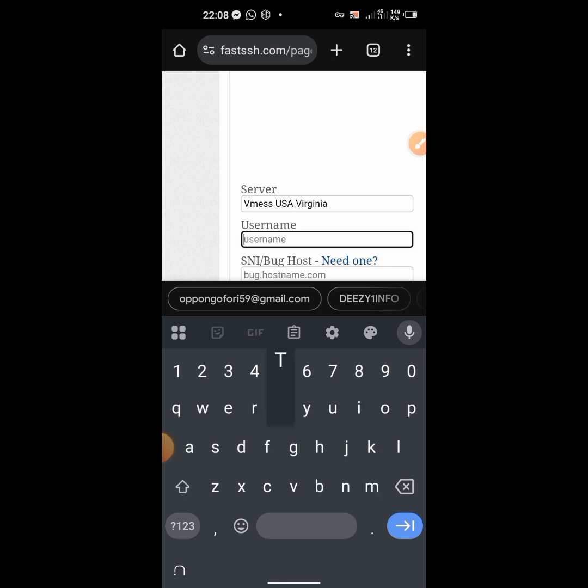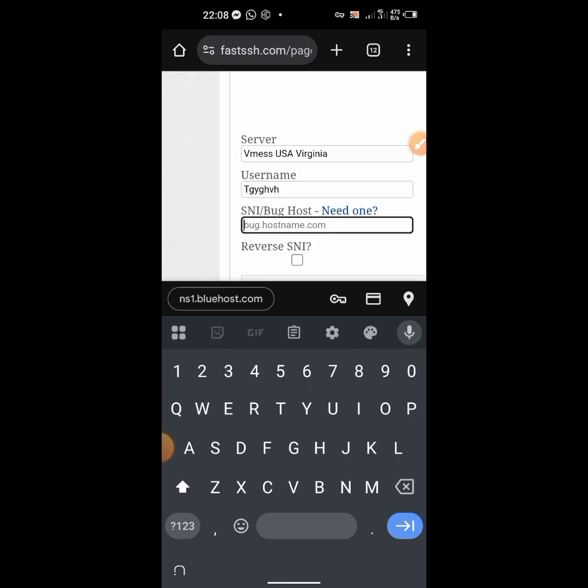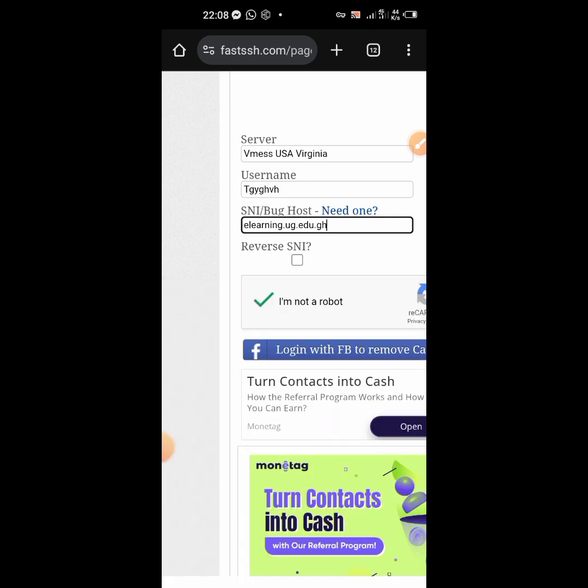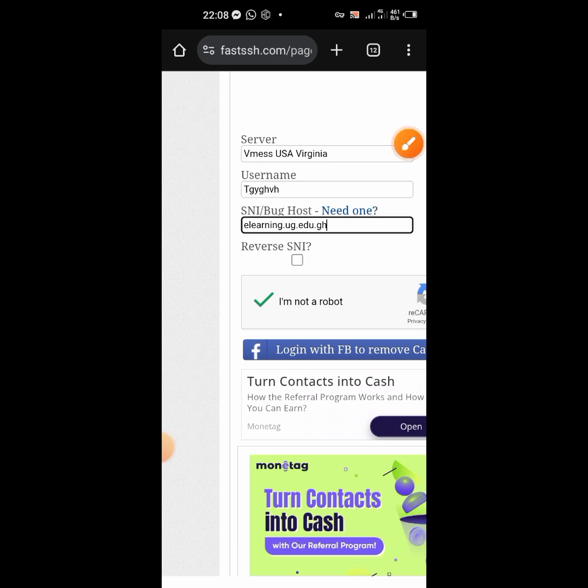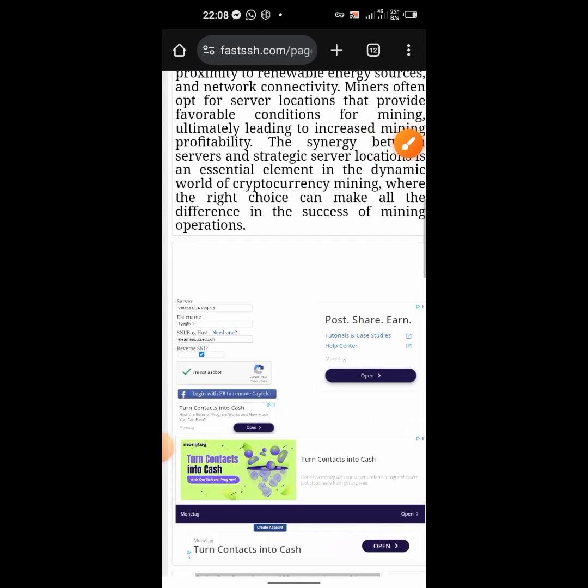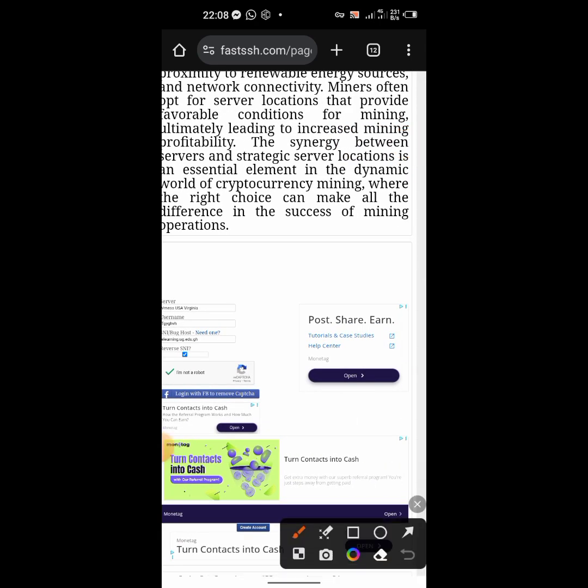Then you come and check this very one - reverse SNI backhost or reverse SNI. So we check it. If you don't check it, there's no way you'll be able to create it. After checking all these, come and click on create.